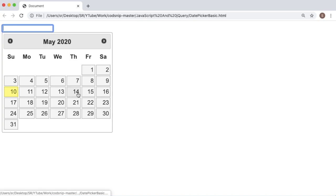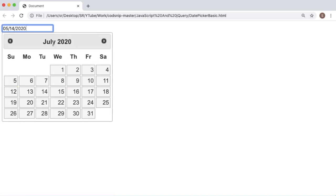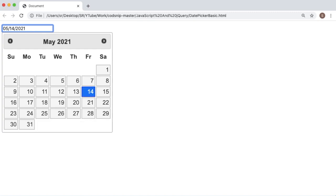You can choose the date from here, you can navigate to next months, and you can enter date manually as well here.